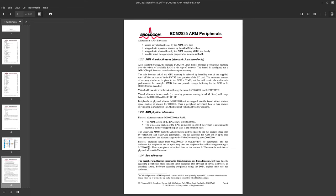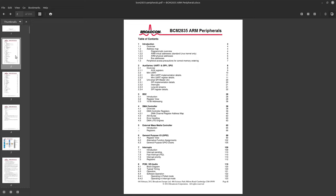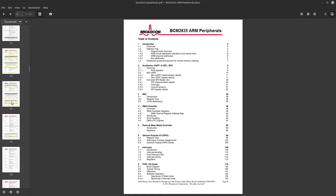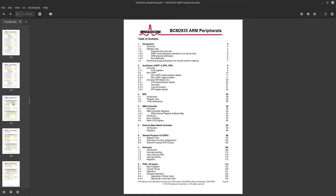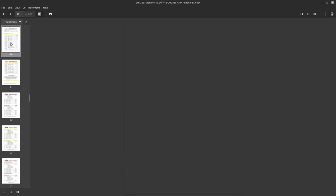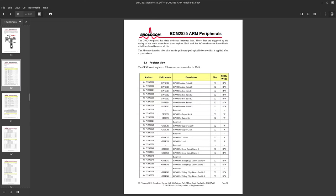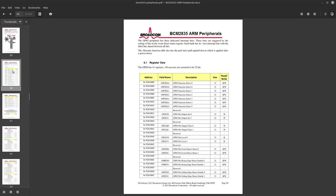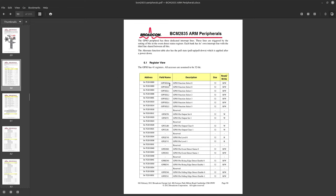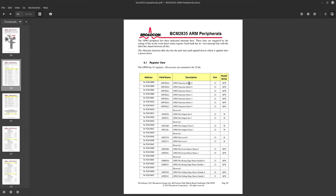The first thing we'll want to do is go to the table of contents. We need the general purpose IO which is page 89. Here we have all the GPIO registers. Very similar to how the Pico handles things, you can assign different functions to each GPIO pin.